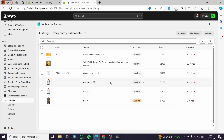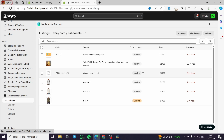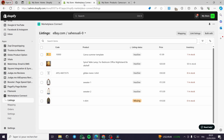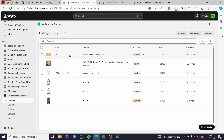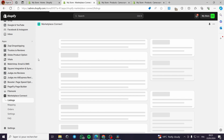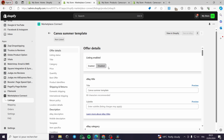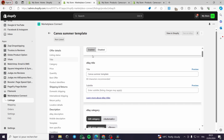Here are the products we can list from Shopify to eBay. For example, I'll select a digital product — a Canva summer template. I'll select it and link the listing. This is the product as set up. To add it to my eBay marketplace, I go back to the product and click on the product name, which takes us to the product listing page.